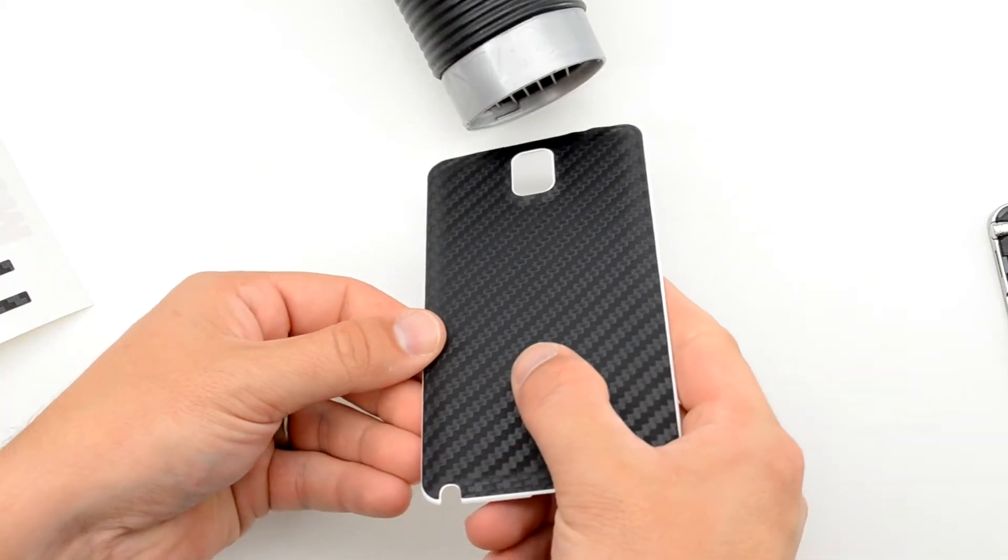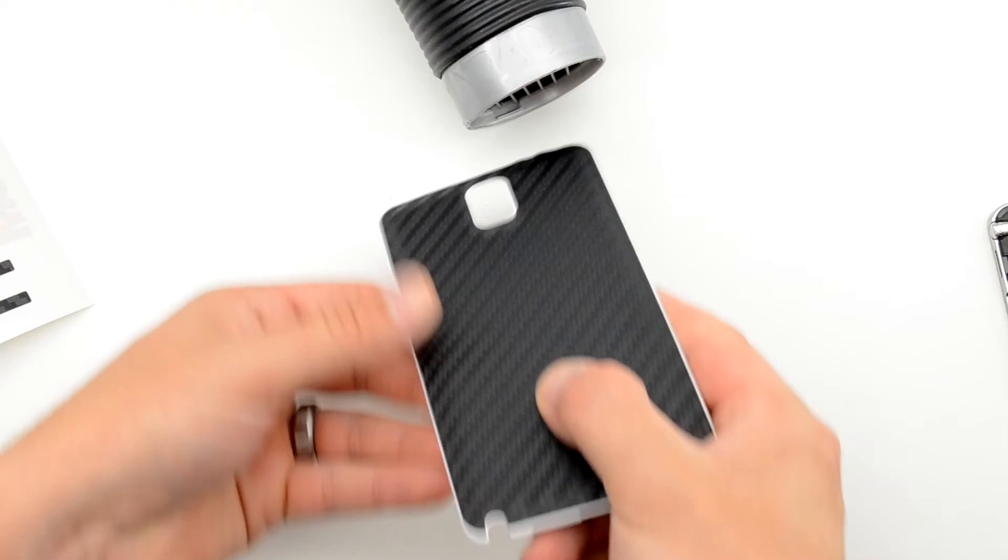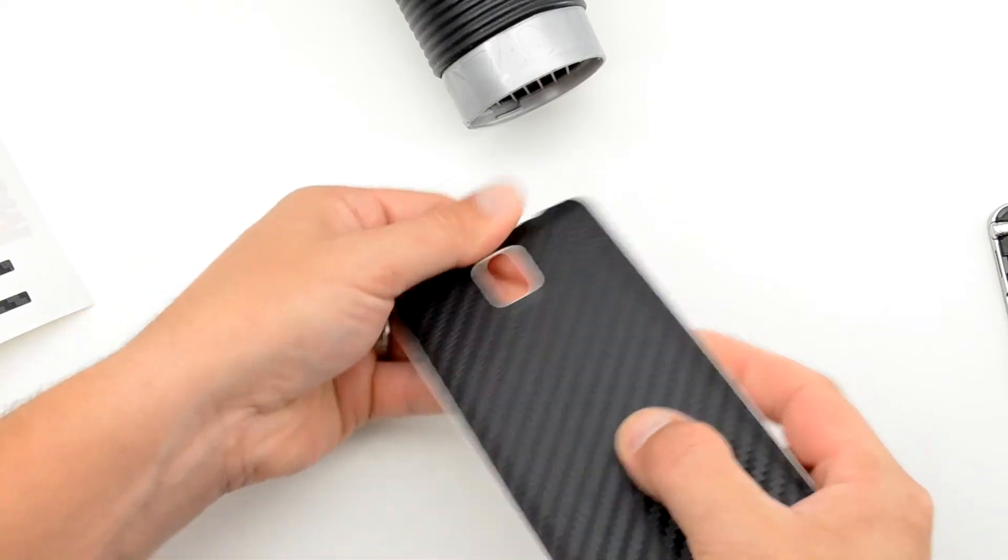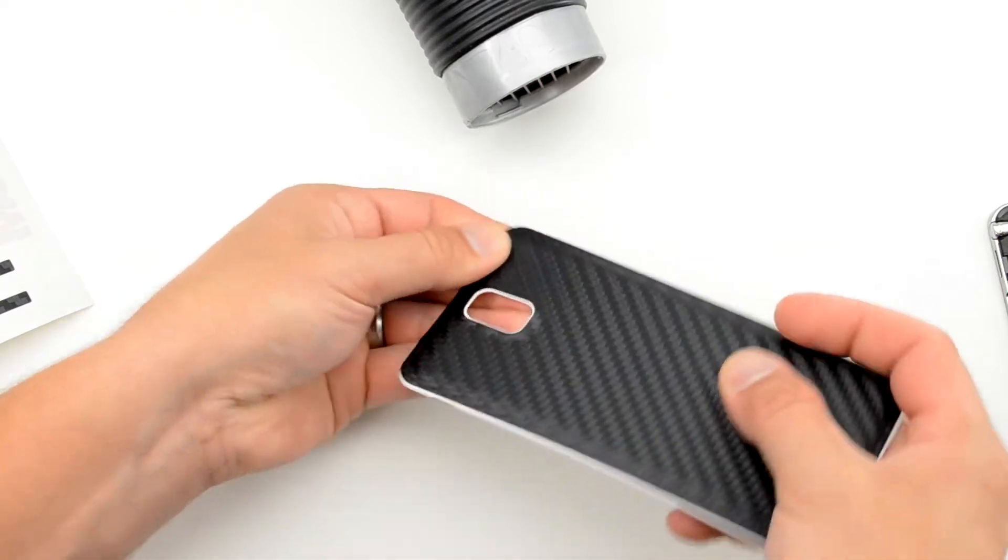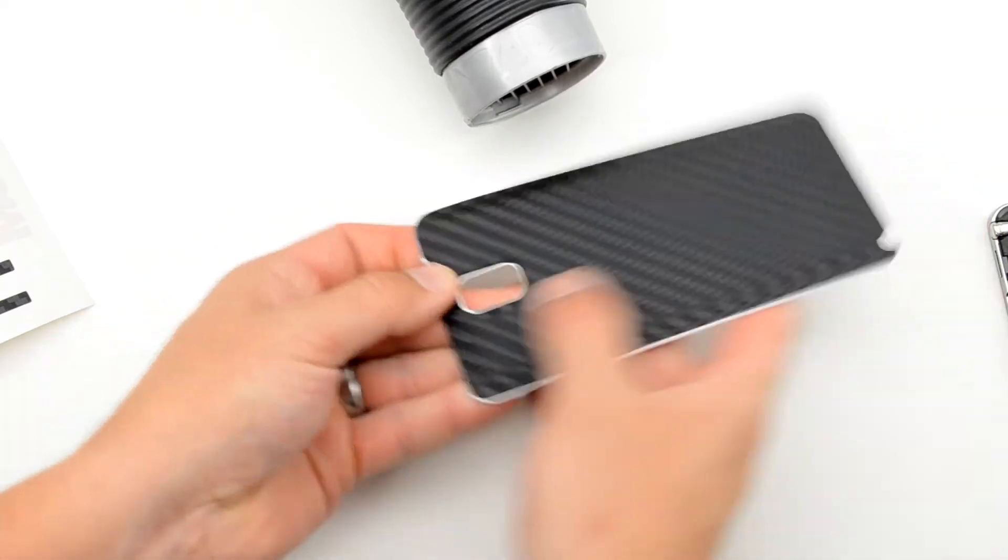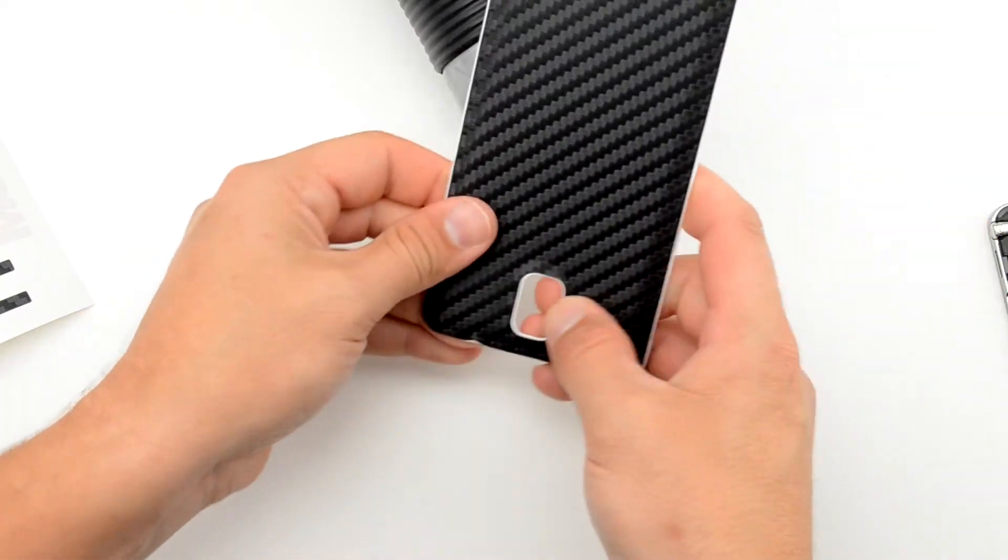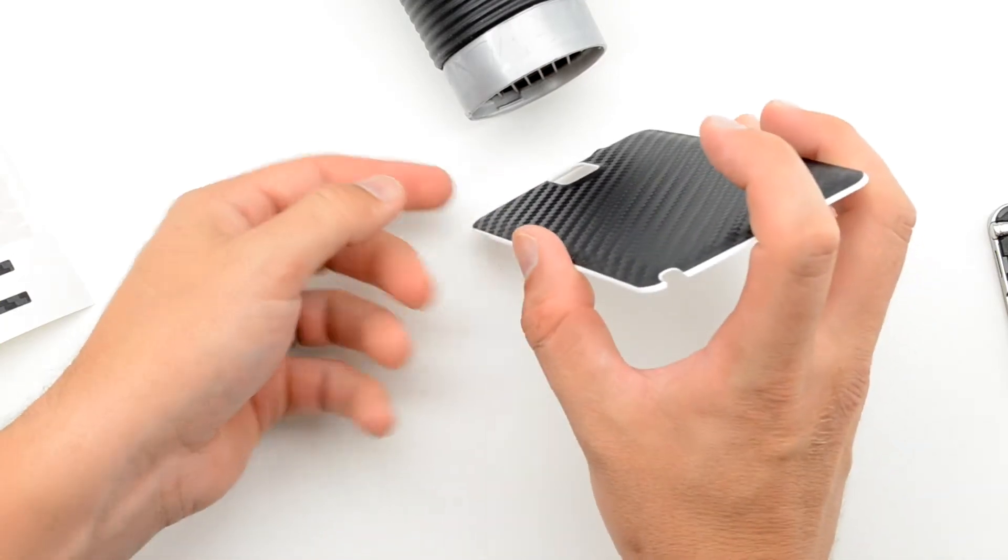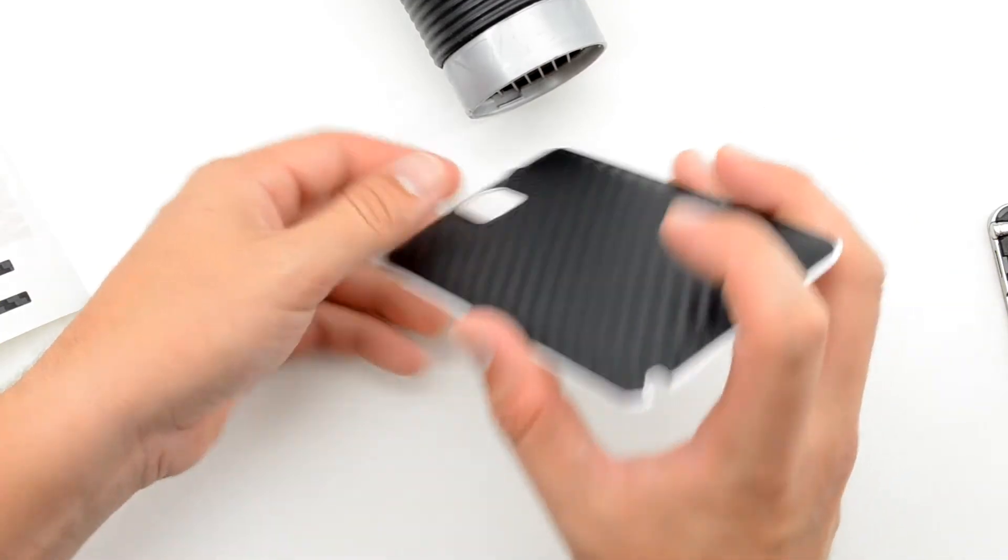Continue adding pressure and warming the film to make sure that it's seated completely all the way around, and then do the same thing around the camera cutout.